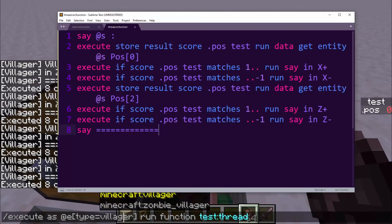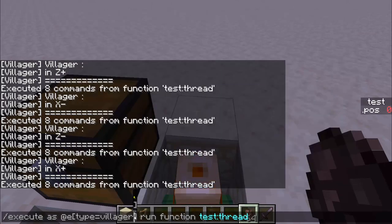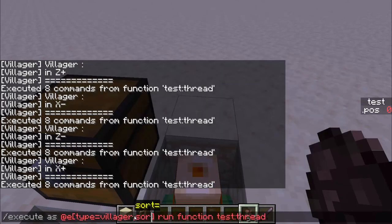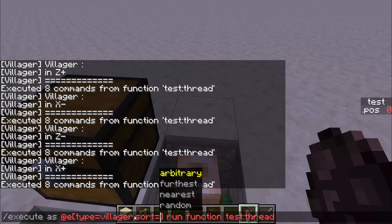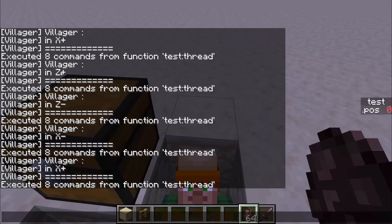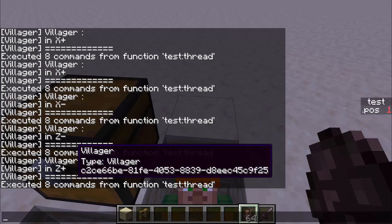Another thing we can do is change the order of the threading. We can change the order using selector sort options. If we do 'sort=random', it will pick a random order — so you might get: plus Z, minus Z, minus X, plus X one time, and plus X, minus X, minus Z, plus Z the next time.